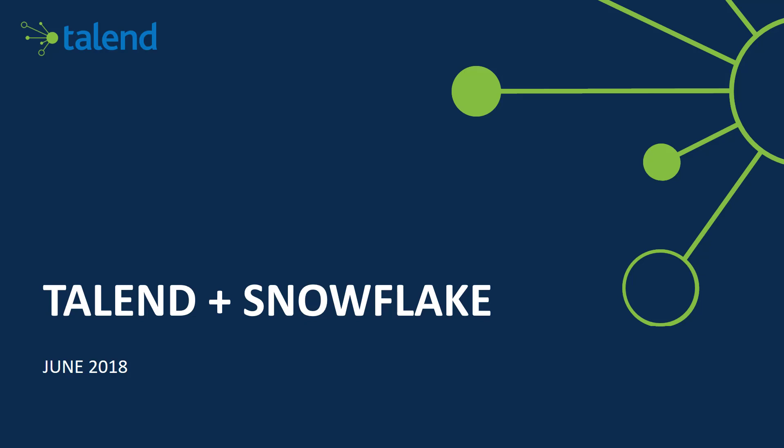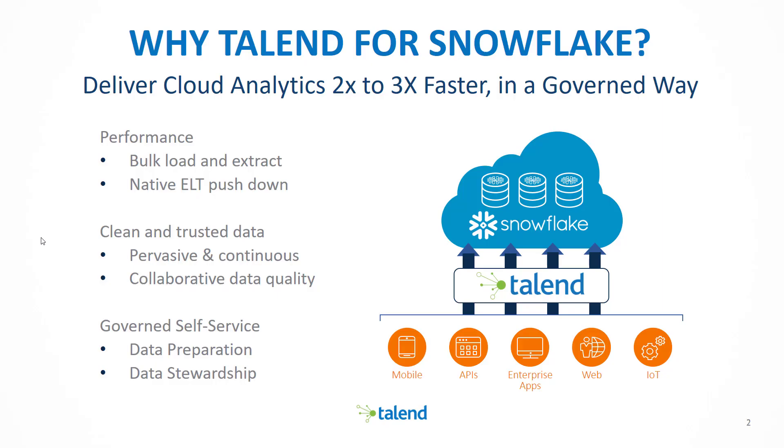Hello, this is Cameron Davey, Partner Solution Architect here at Talend. These videos showcase the capabilities of Talend to integrate directly with your Snowflake data warehouse. So why Talend for Snowflake?